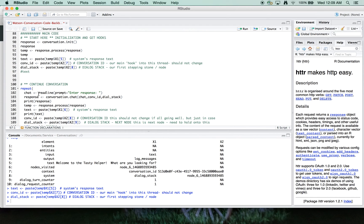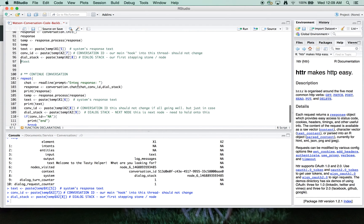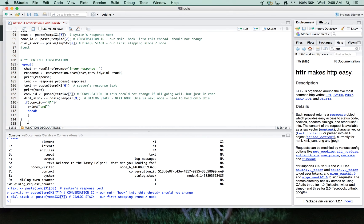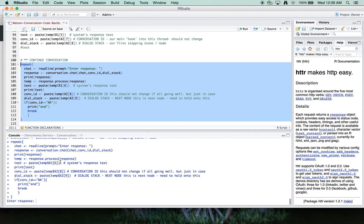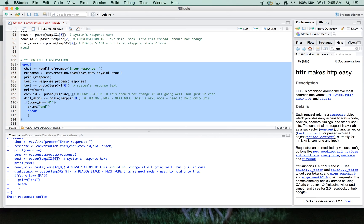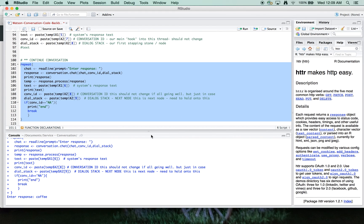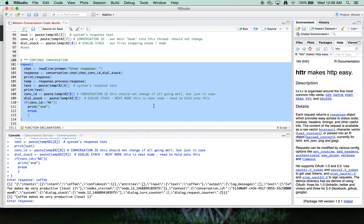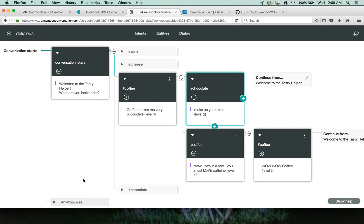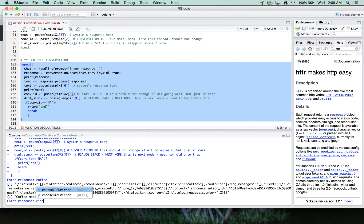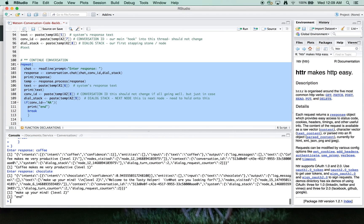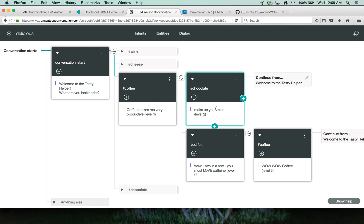All right. And we, again, we start with the coffee utterance, and then what we're going to do is we're going to change our mind here and put in chocolate for a second one. And you can see we've gone here to the alternate path.